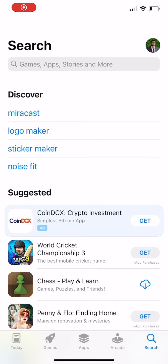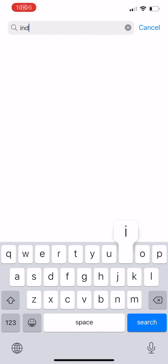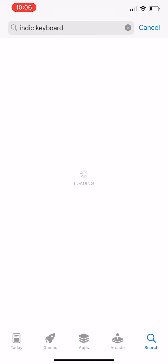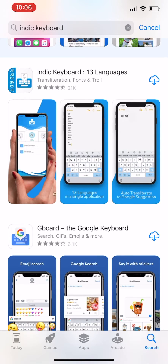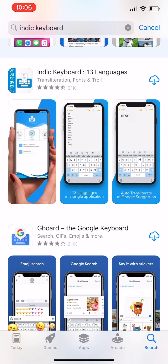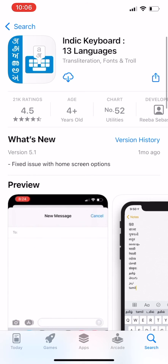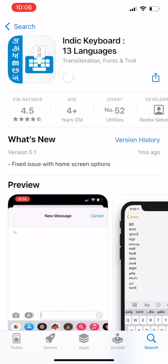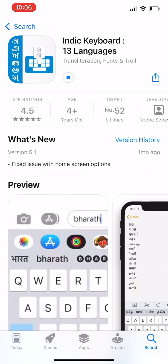Hello, welcome to the tutorial on how to activate Indic Keyboard on iOS. First, open the App Store on your phone, search for Indic Keyboard, and click the download button to install the application on your phone.